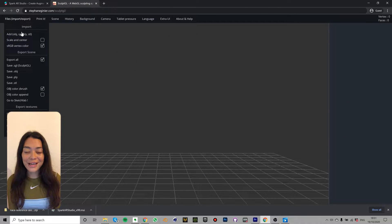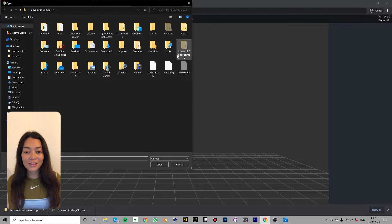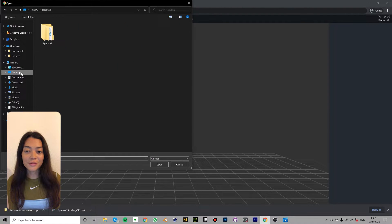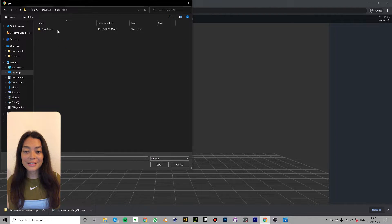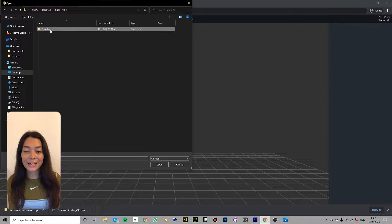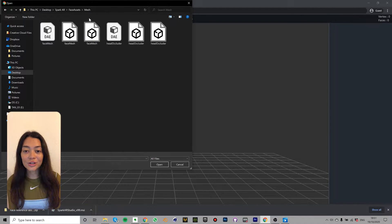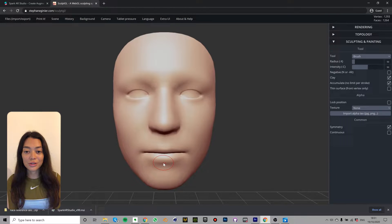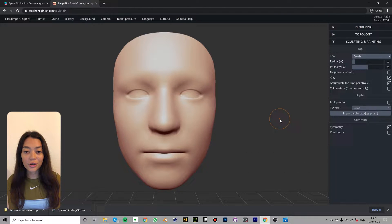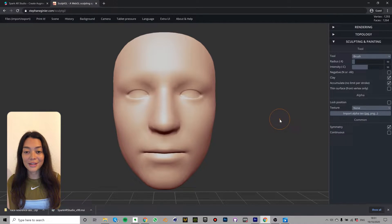Now click files and then add. Navigate to where you saved your Spark AR folder. Find face assets then click mesh. Select facemesh.obj instead of facemesh.fbx. It's really important you choose facemesh.obj. If you choose the other one it's not going to show up in the scene in Sculpt GL.